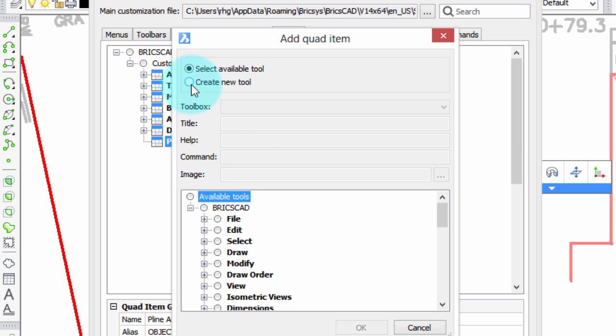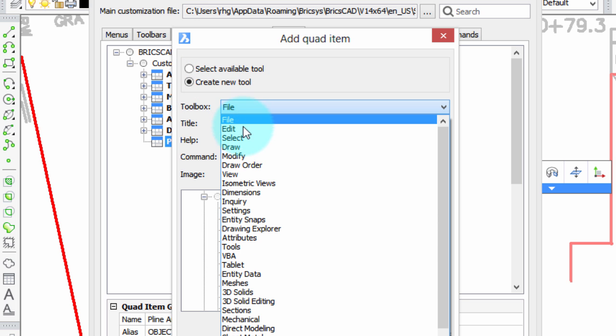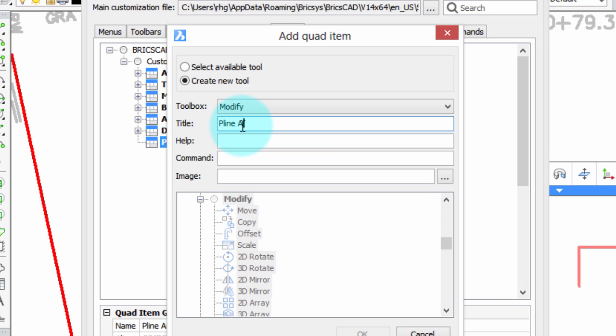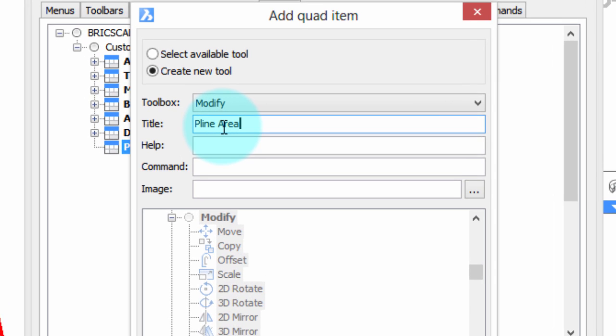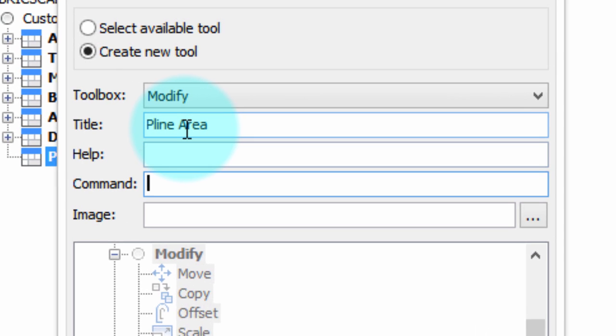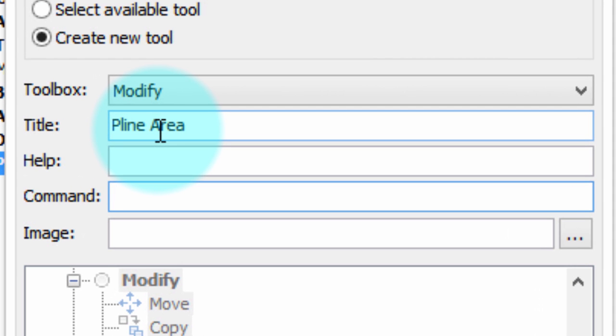We're going to create a new tool from the Modify Toolbox. We'll call it P-Line Area. The command will consist of these meta-characters and command names: Control-C, Control-C to cancel previous commands, Underscore to internationalize the command. The command itself is Area. Semicolon is like an Enter key.